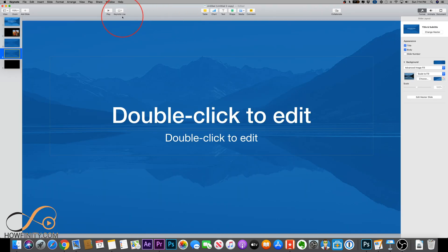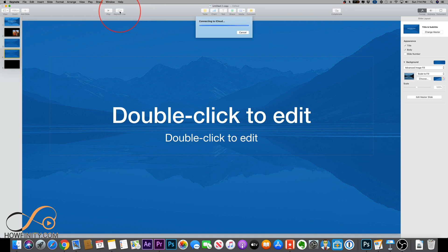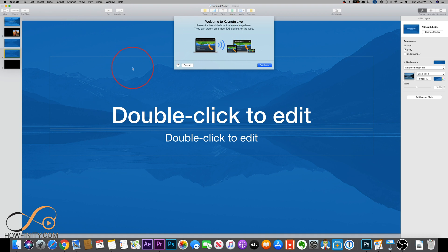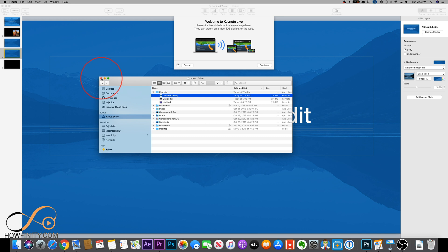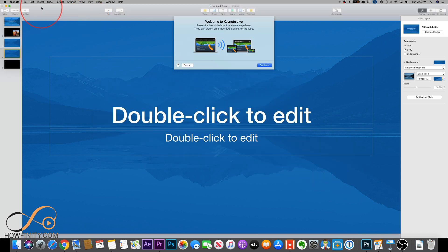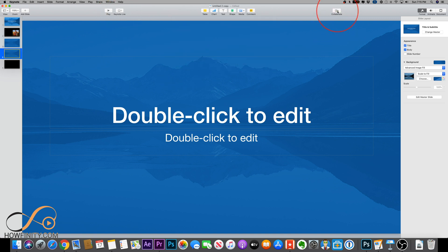Next, let's look at Keynote Live and the Collaborate option. As long as your file is on iCloud, you can use Keynote Live. Your file should be saved in your iCloud Drive — you can see it in the Finder window. This lets other people on Mac and iOS devices view the presentation along with you, or they can use the web if they're on a PC. With Collaborate, you can invite other people to share the file, leave comments, and even work on the same Keynote at the same time.